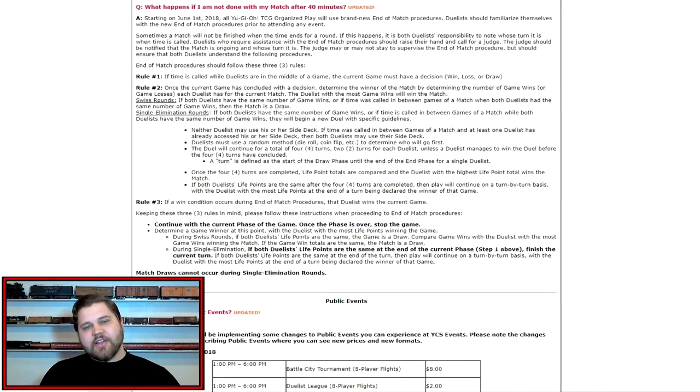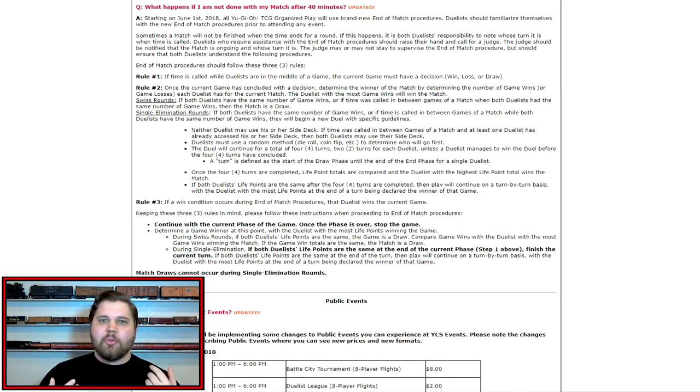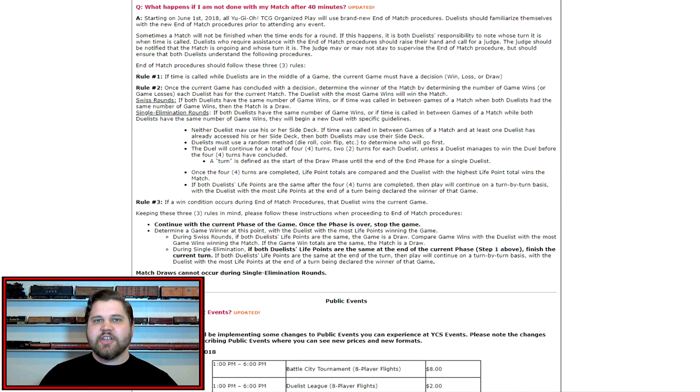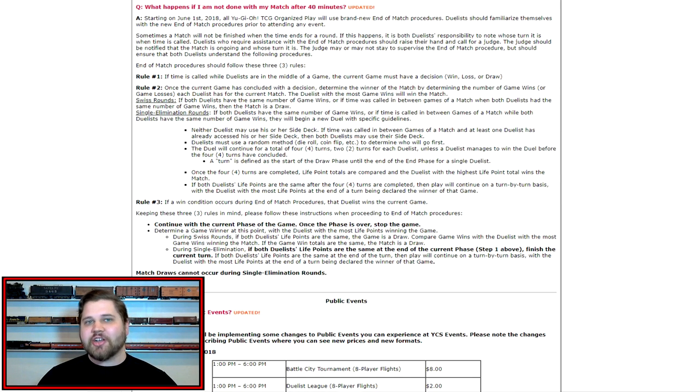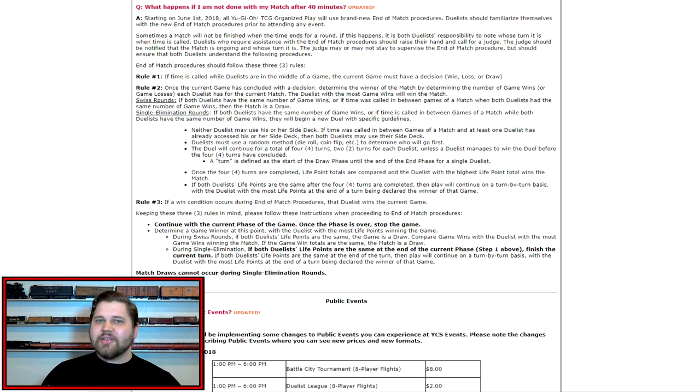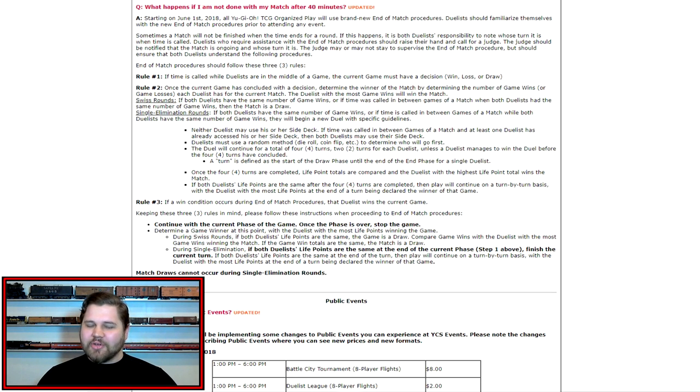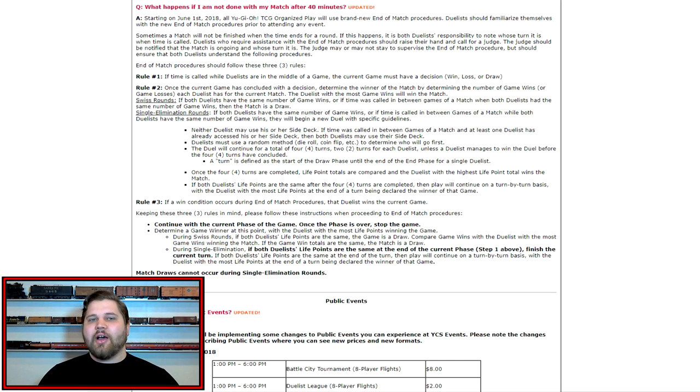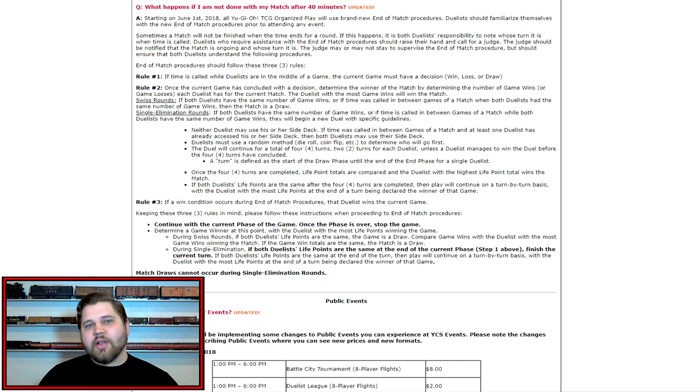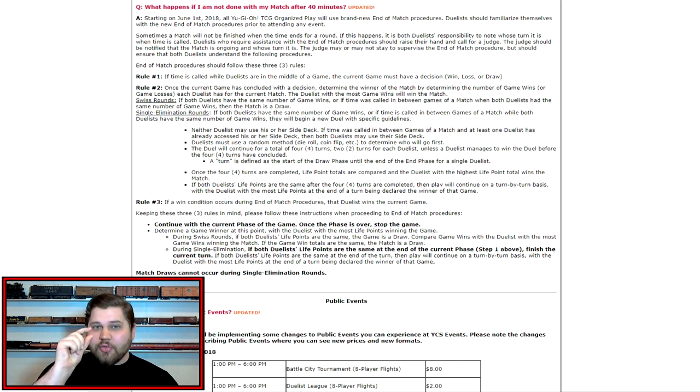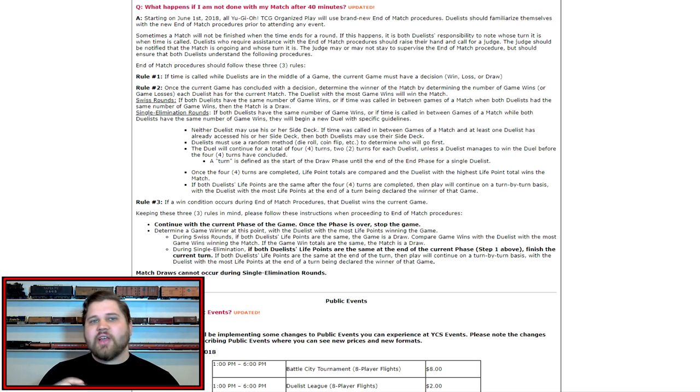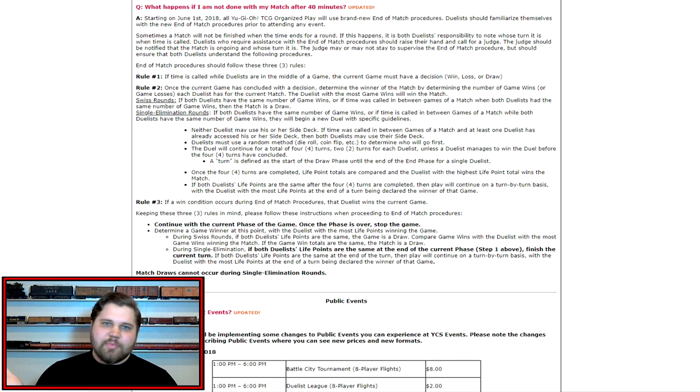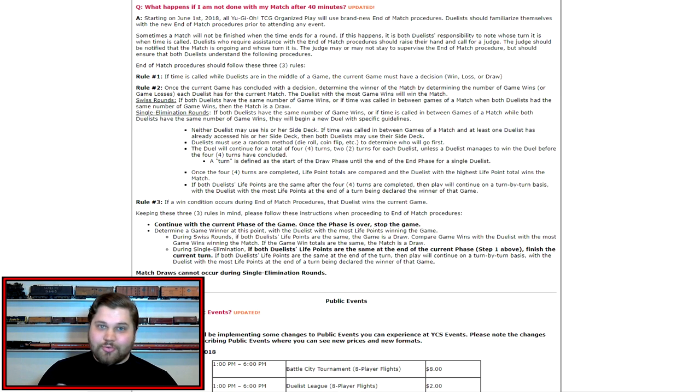Hey, what's up guys? Phoenix here. In this video we have Yu-Gi-Oh news to discuss, basically pertaining to our end of match procedures and how those are going to be changing and whether or not these are for the good or for the bad. Spoiler alert, I personally actually hate them. I feel like they're very flawed and I feel like they were this close to actually being a good change, but instead they've just been absolutely ruined.